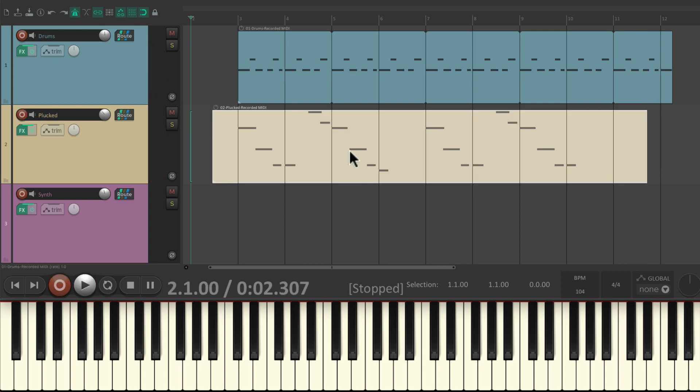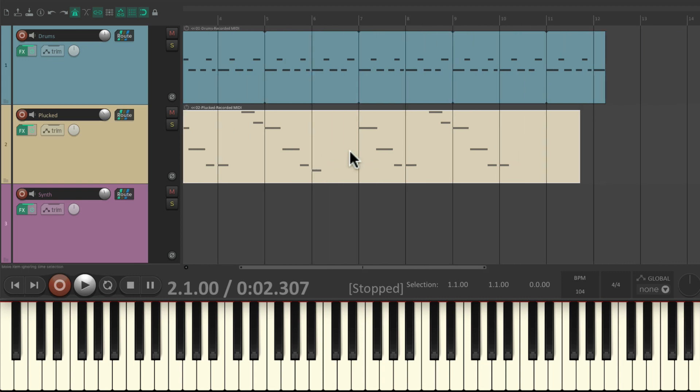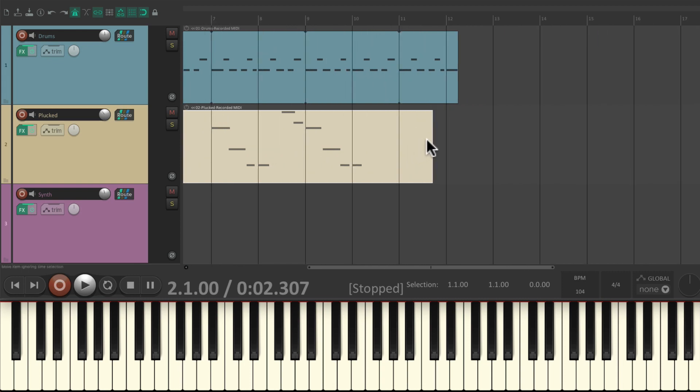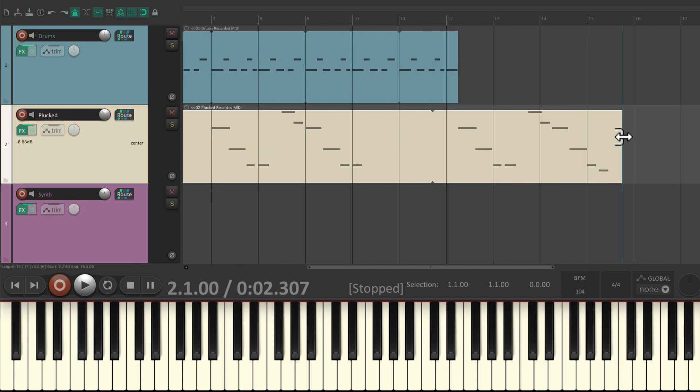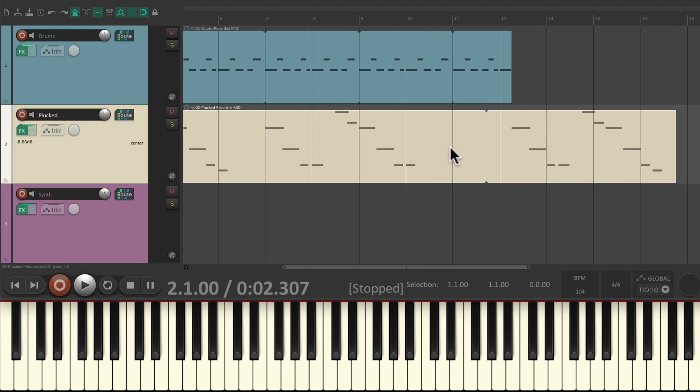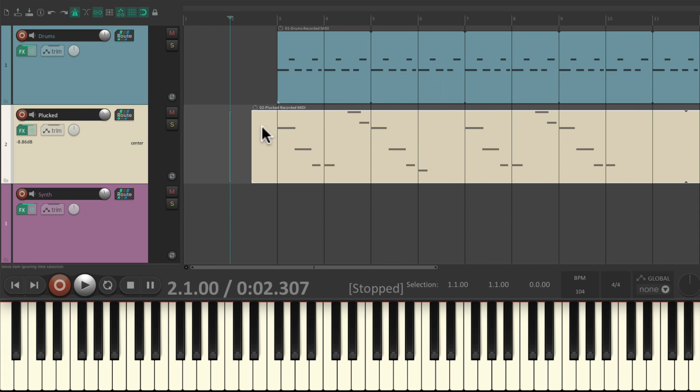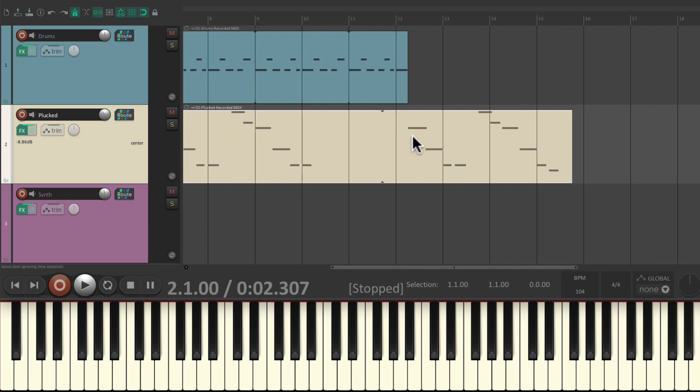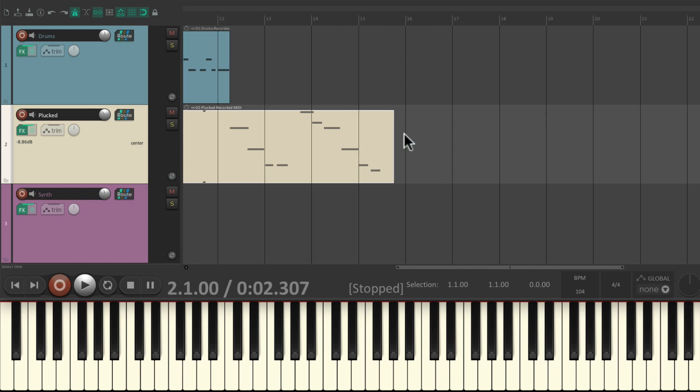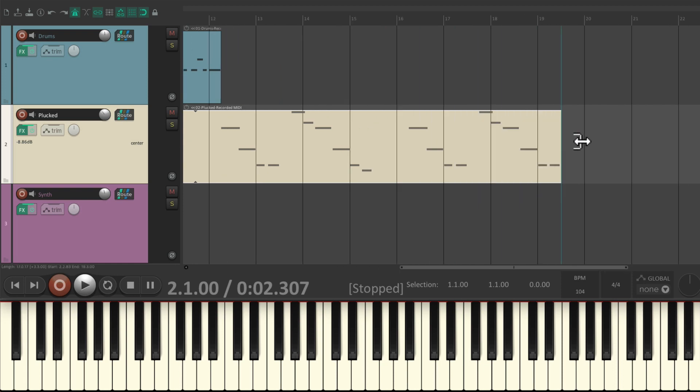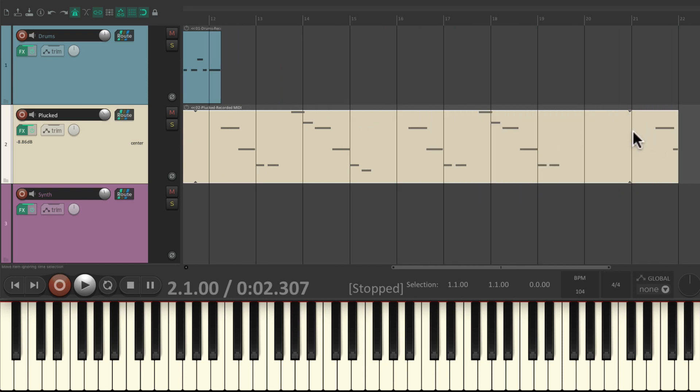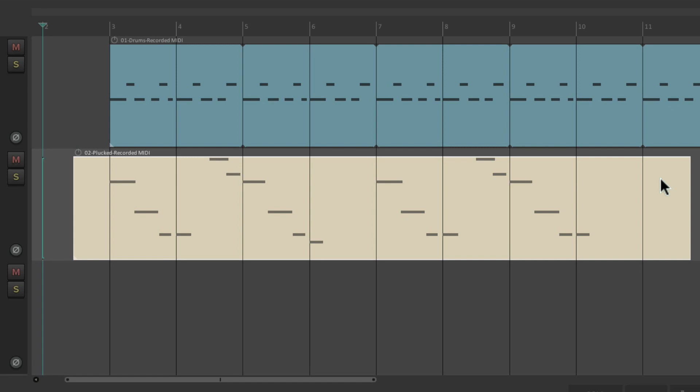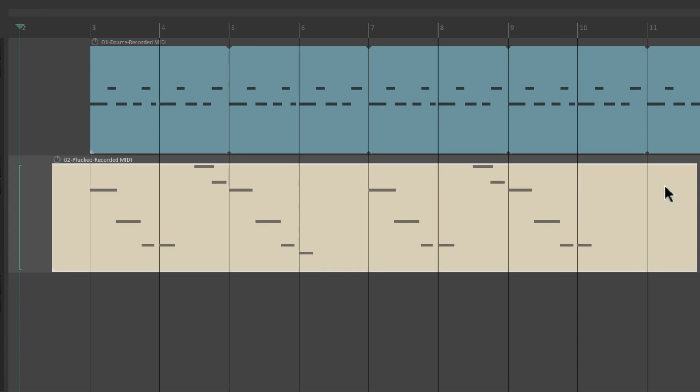And again, we didn't set up a loop to begin with. So if we try to loop this item, it's gonna loop based on what we punched in over here, what we punched out over here. So it's not gonna be very useful or in time with our song.